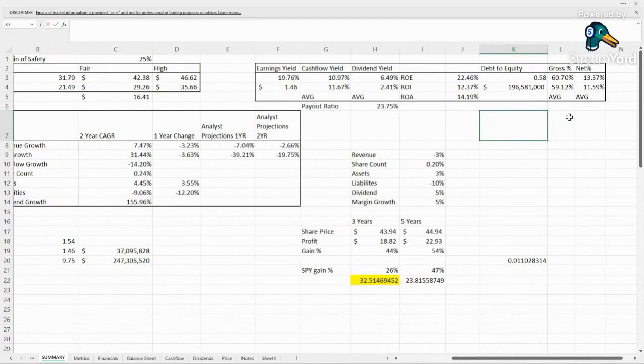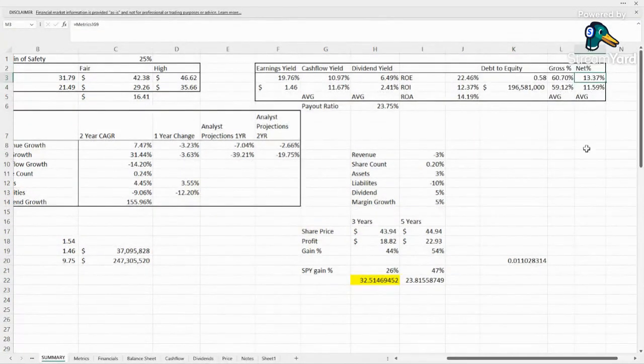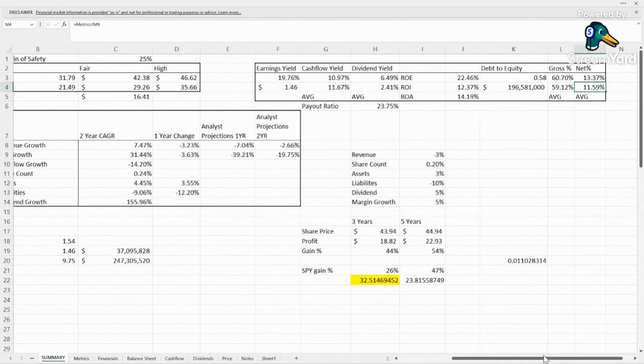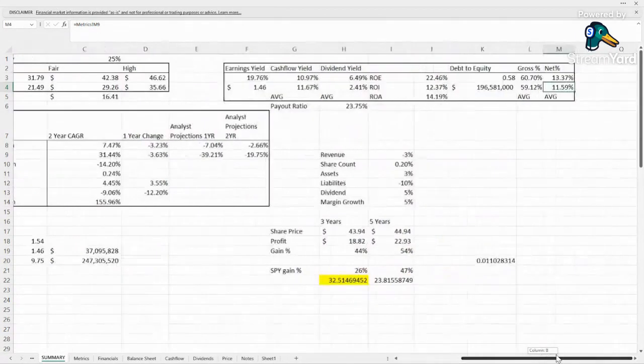Margins. Great gross margin, almost 61%, up from what it has been on average over our time frame. Net margins, 13.37%, up from the 11.6% we've typically seen. Margins are growing and they're looking pretty good.